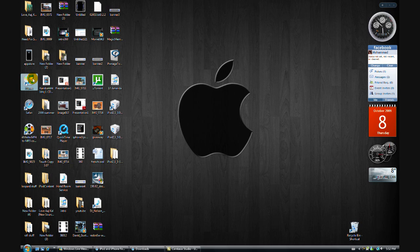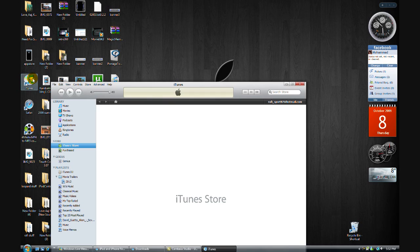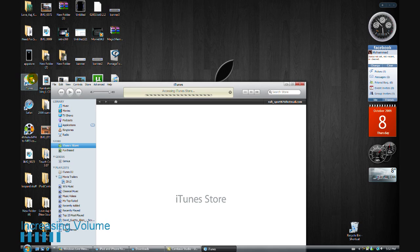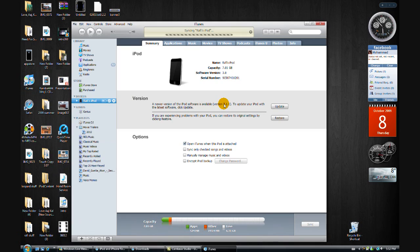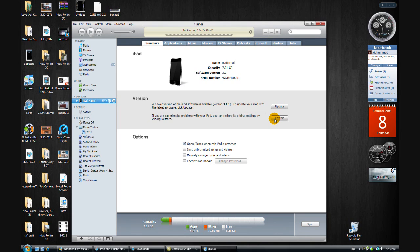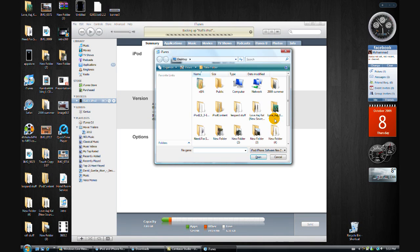Open it up and connect your iPhone to your computer. What you want to do is hold Shift if you're on a PC, or hold Option if you're on a Mac, and click Restore.